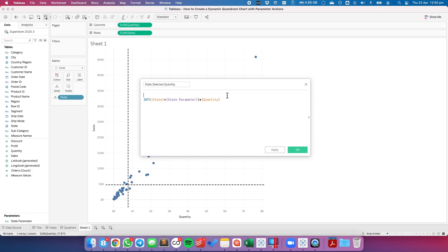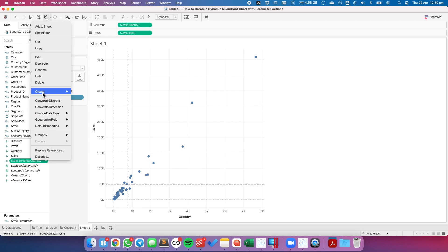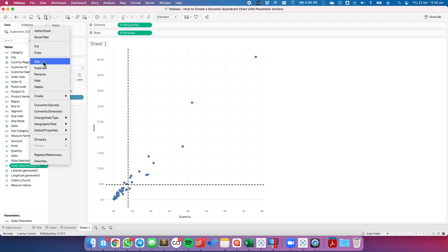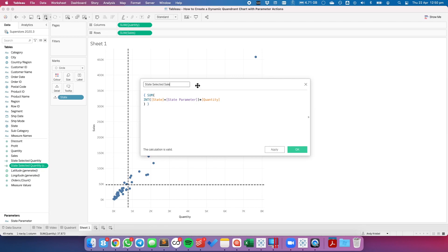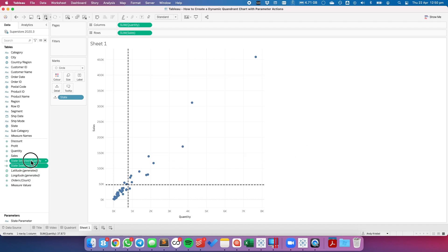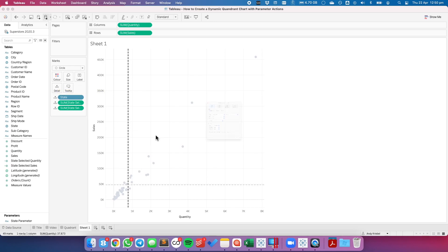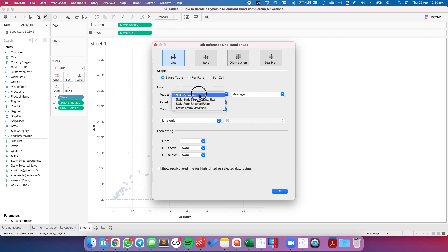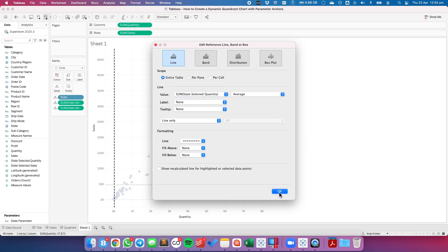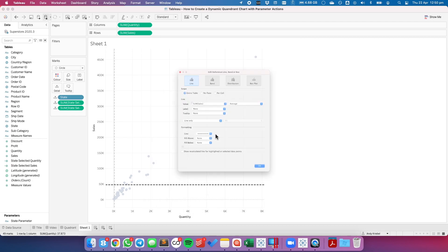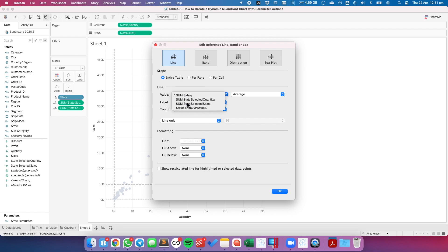I then wrap it in a level of detail expression using curly braces and sum around the expression. I'll duplicate that calculation and set up the same thing for sales. Then I'll put those two fields — State Selected Quantity and State Selected Sales — onto the detail shelf. Now I'll edit my two reference lines: changing the sum of quantity reference to State Selected Quantity, and the sales reference line to State Selected Sales.